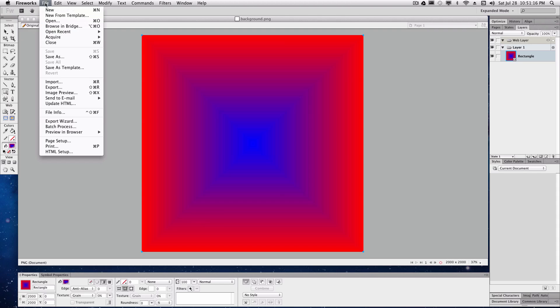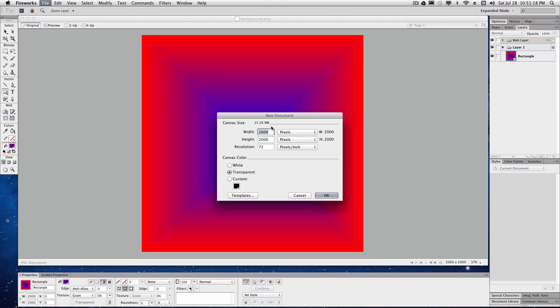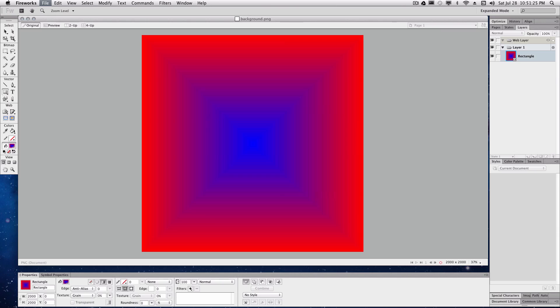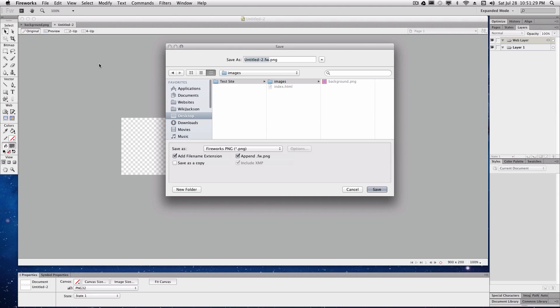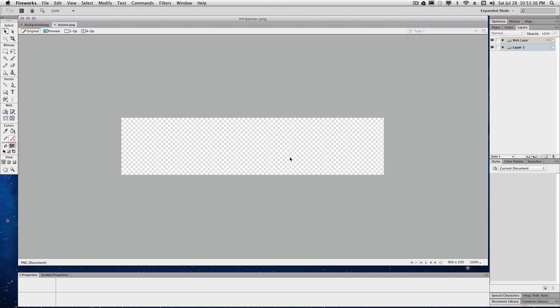Go file, new. And now we're going to make the width 900 and the height we'll make it 200. That looks pretty good. And we're going to save this one as, so shift command S or save as. We're going to save it as banner in that same images folder that we created before. And make sure your images are in the PNG file extension, which stands for portable networks graphic.